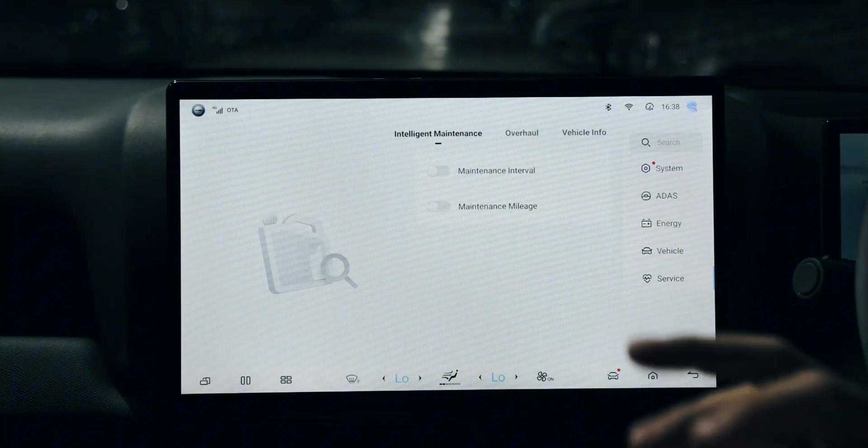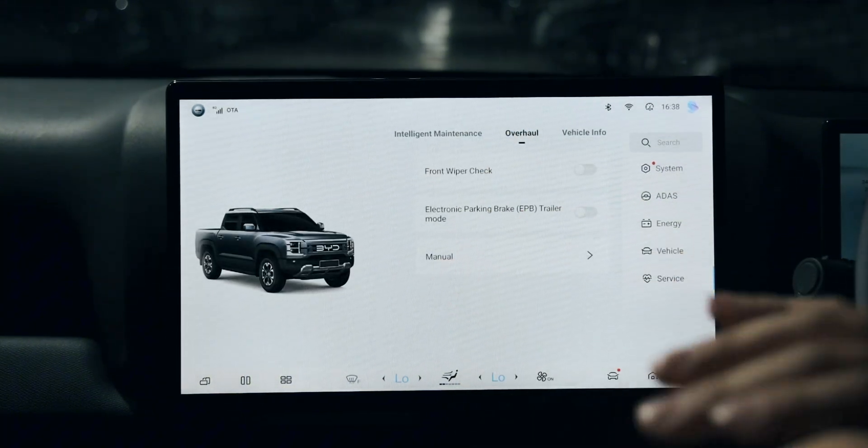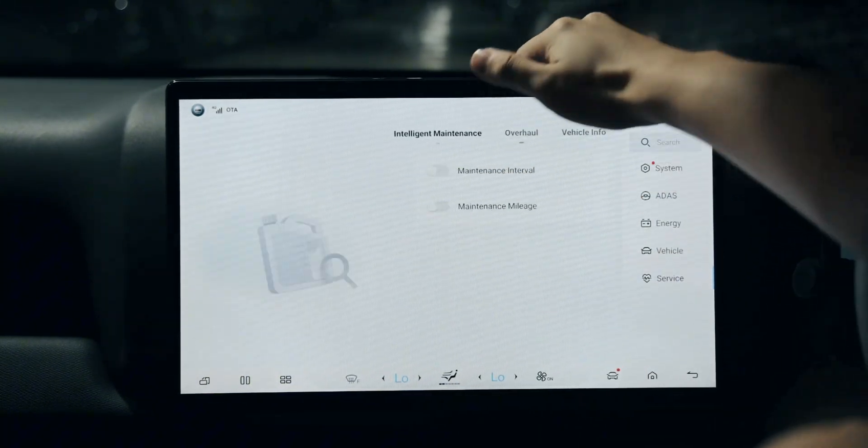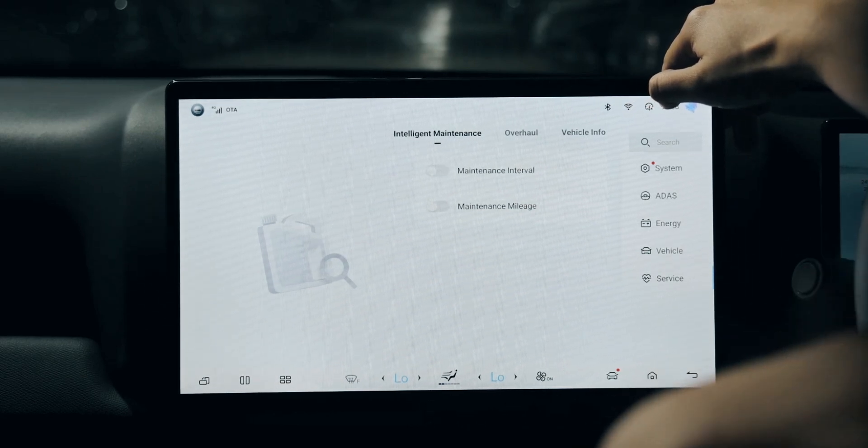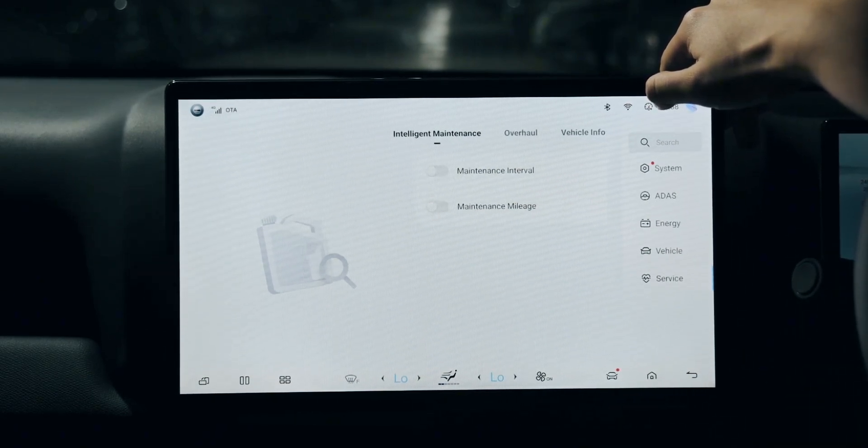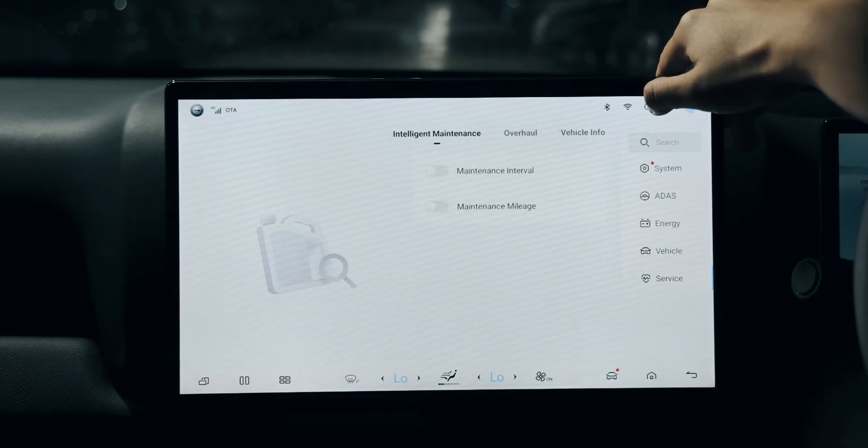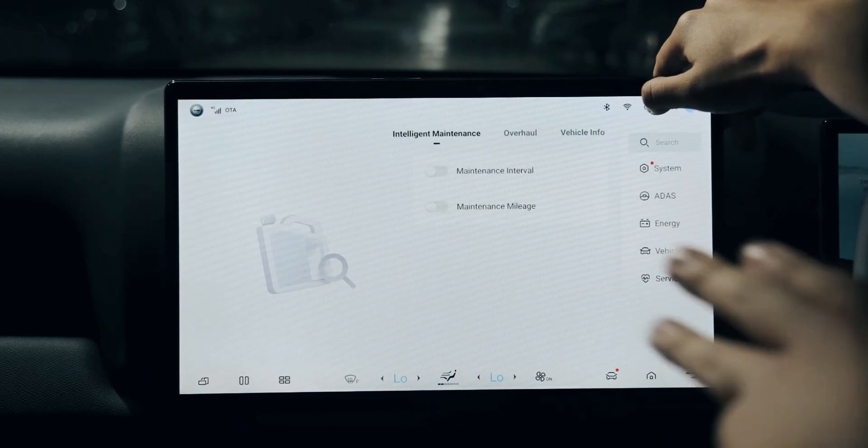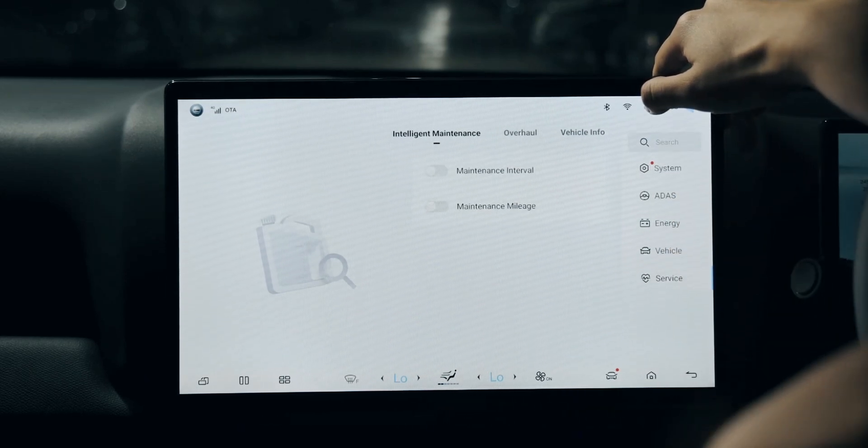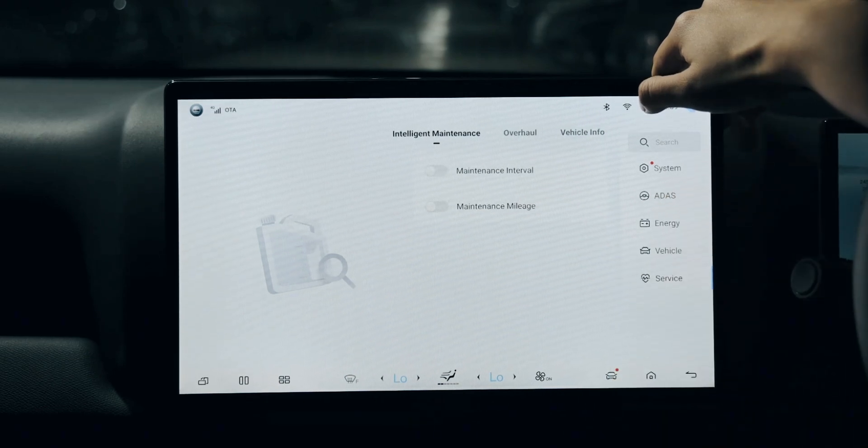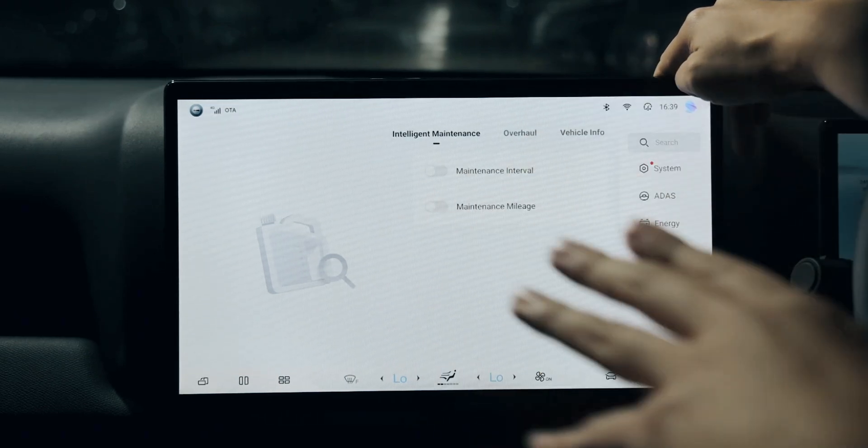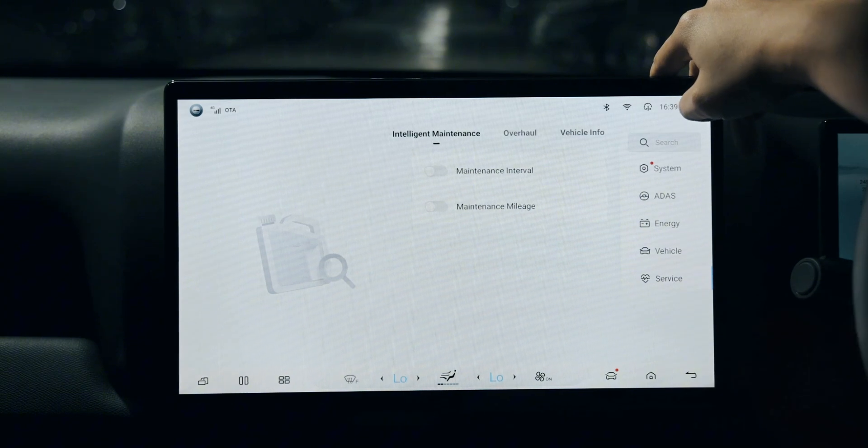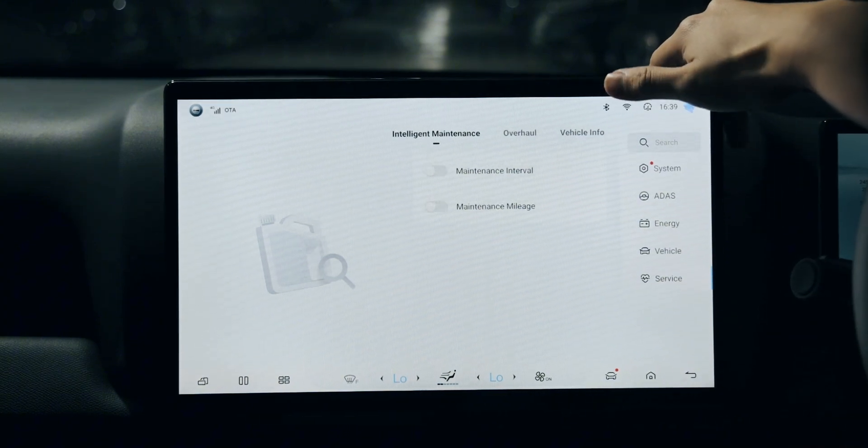This is the place where you can see all the service information, including the time, the total driven range, and how many days are still left to do the maintenance in the dealership. This is probably the majority of functions you'll be using on a daily basis.